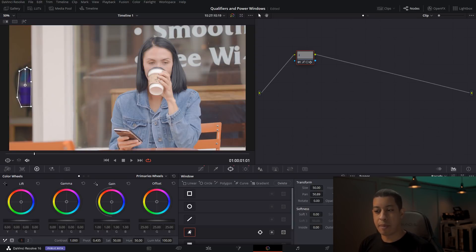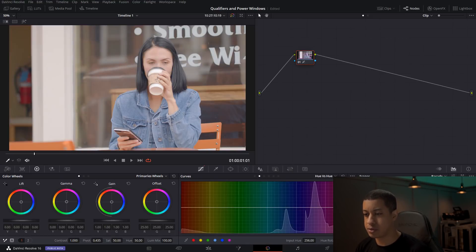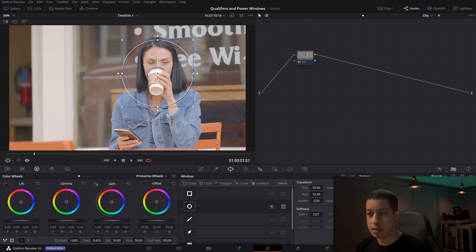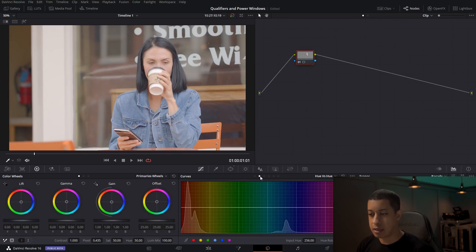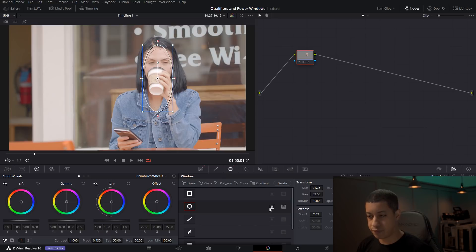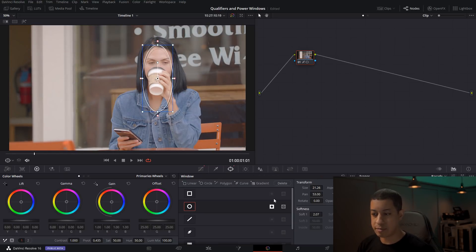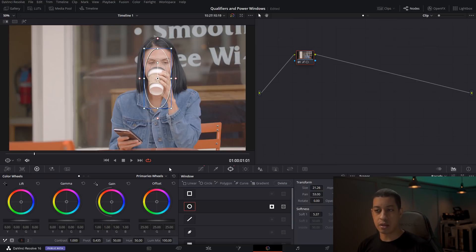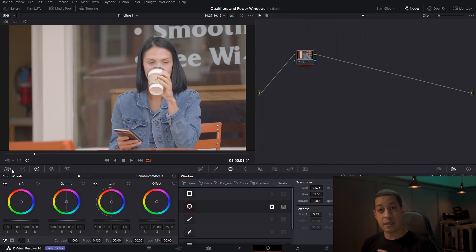Power windows enable you to make corrections to different portions of a shot. One practical use is coming in to maybe lighten her face up slightly from the background, or flip it around so she stands out more. You'd probably soften that and make it a little smaller, but you get the idea — now you can pick particular areas in a shot to modify instead of modifying the whole image. It locks off where that corrector is allowed to apply itself.